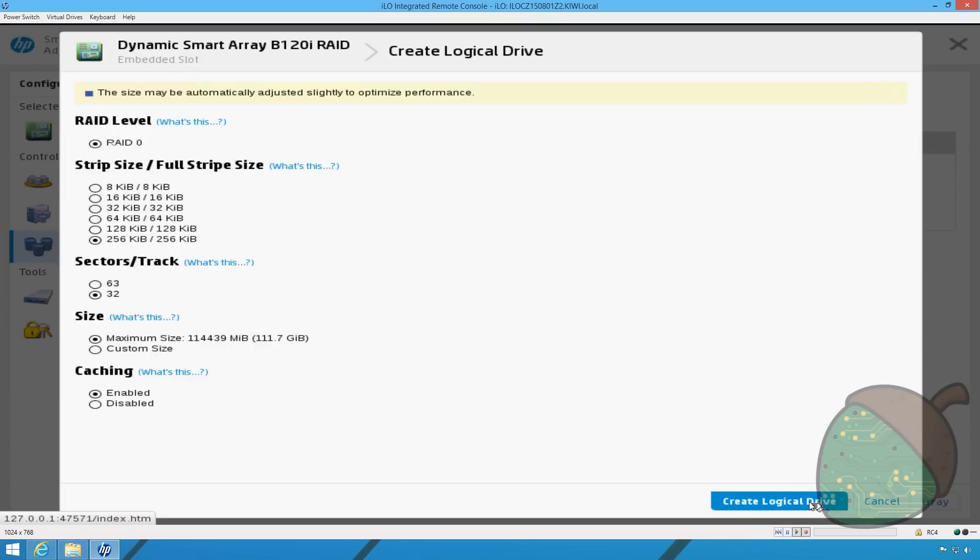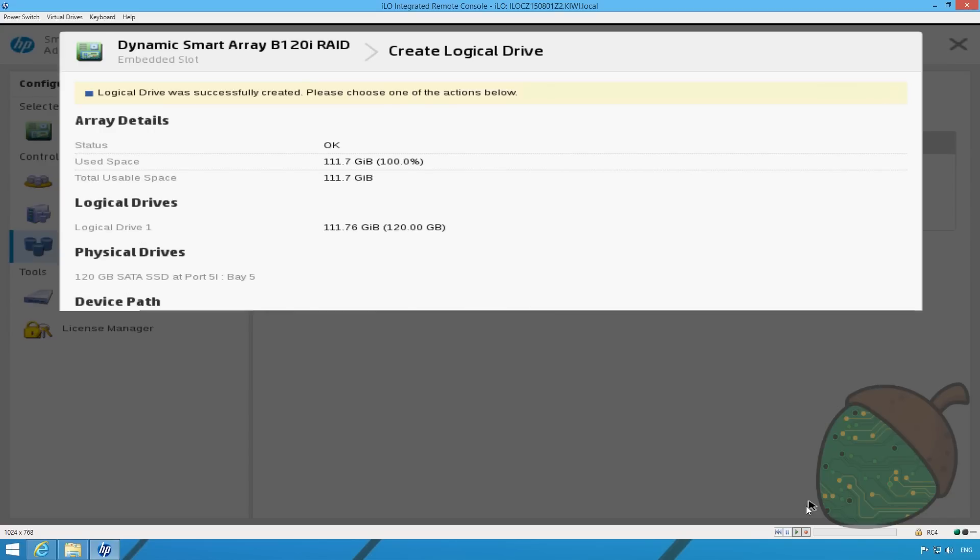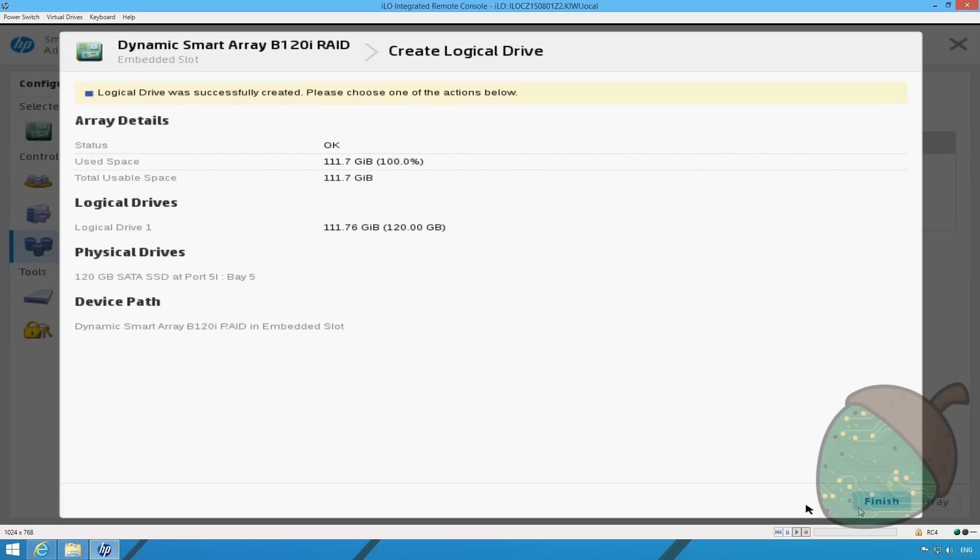We're going to use the default options. Click Create Logical Drive. Click Finish.